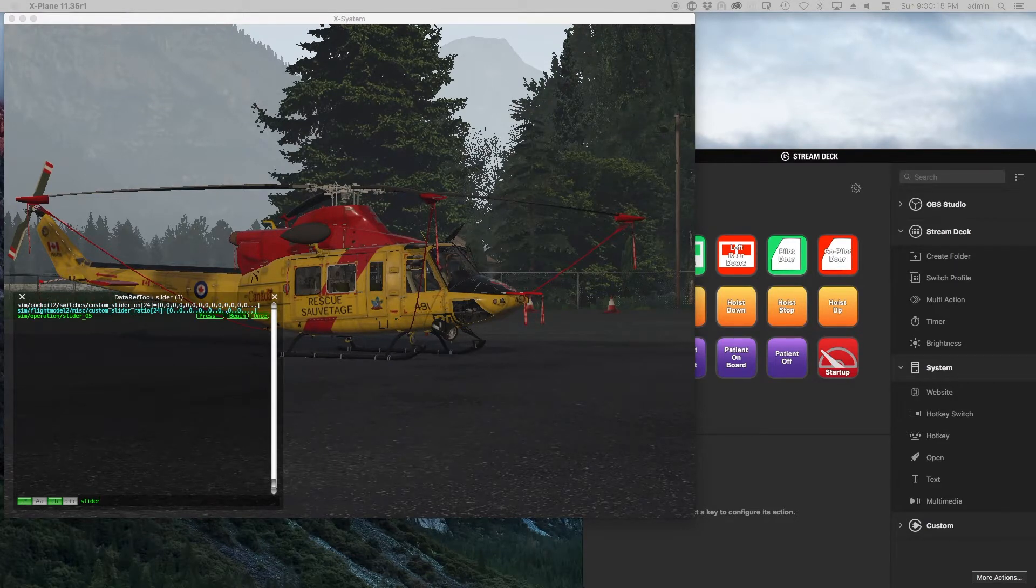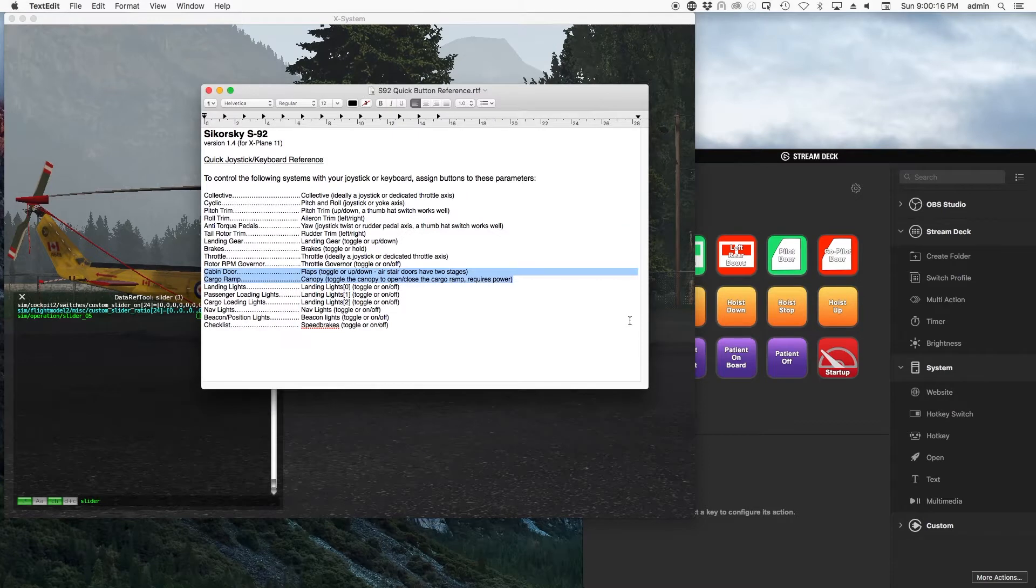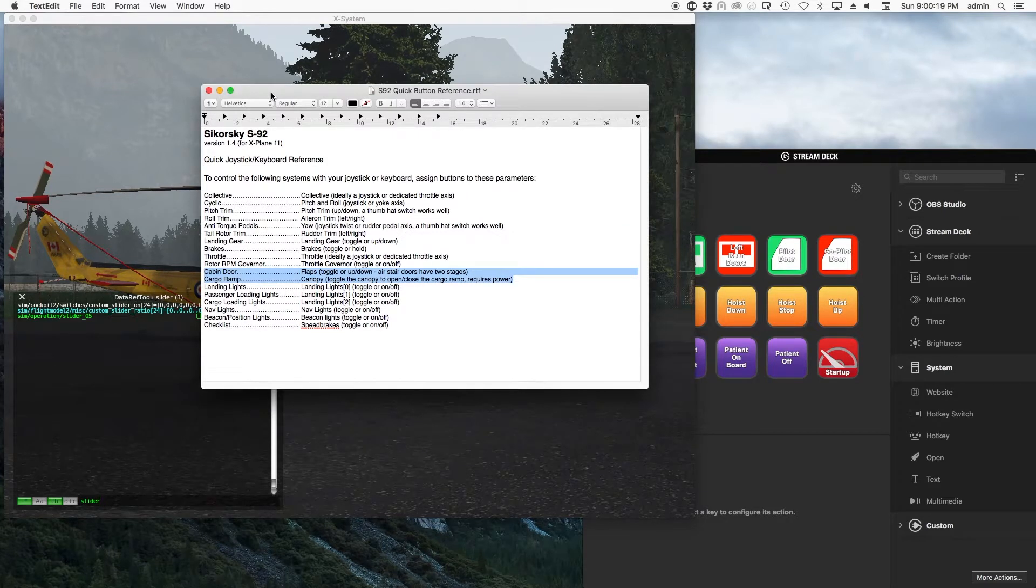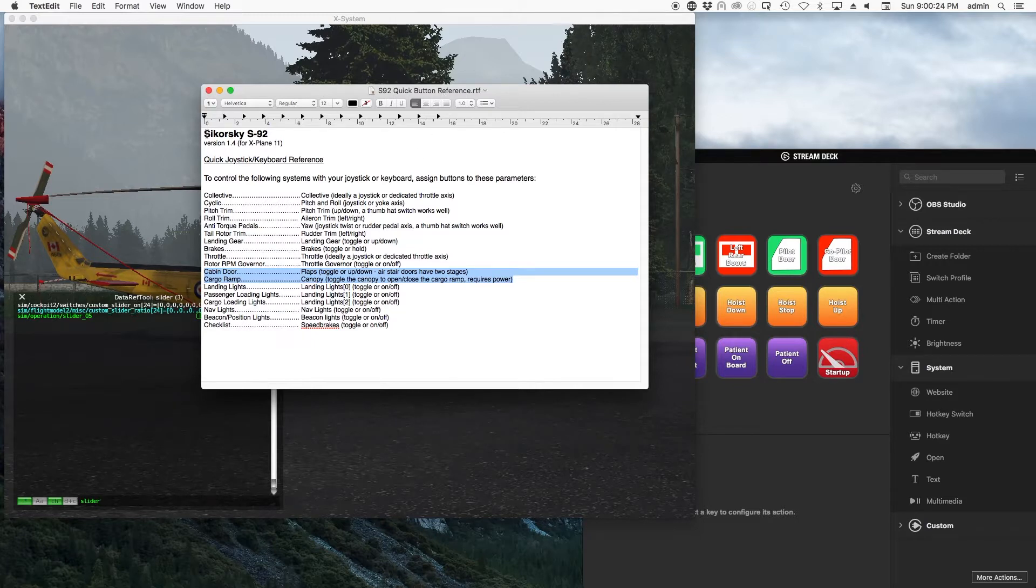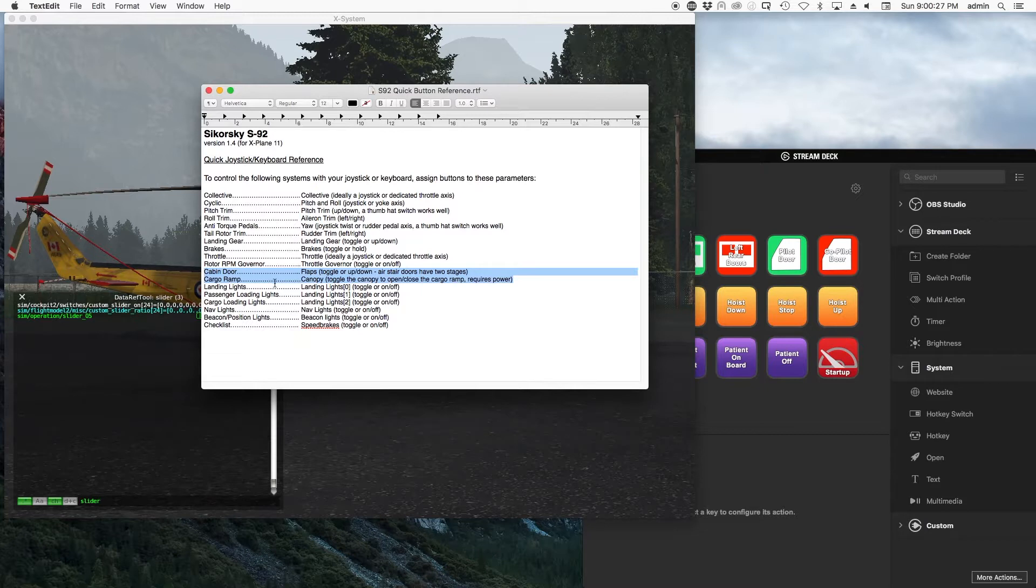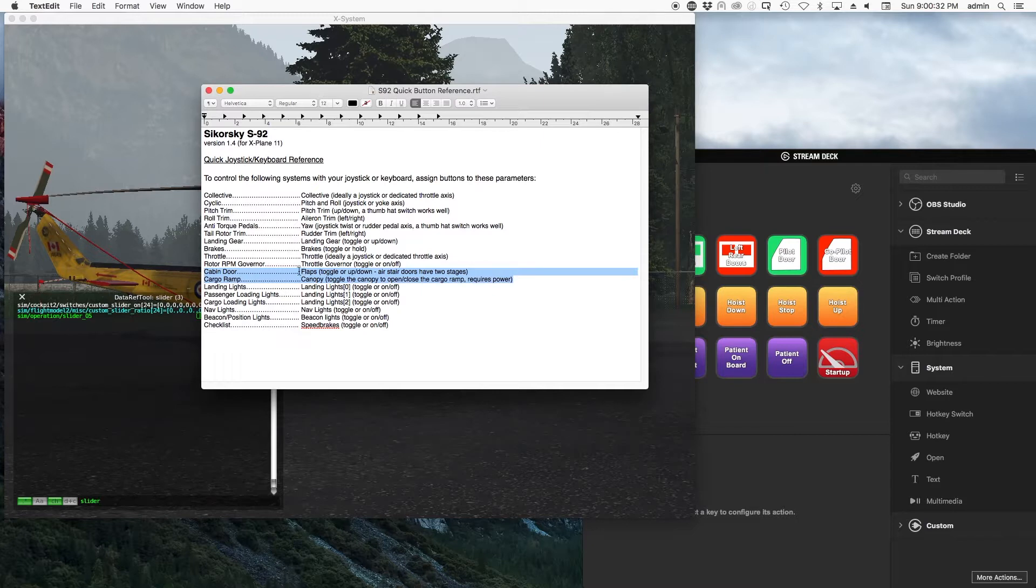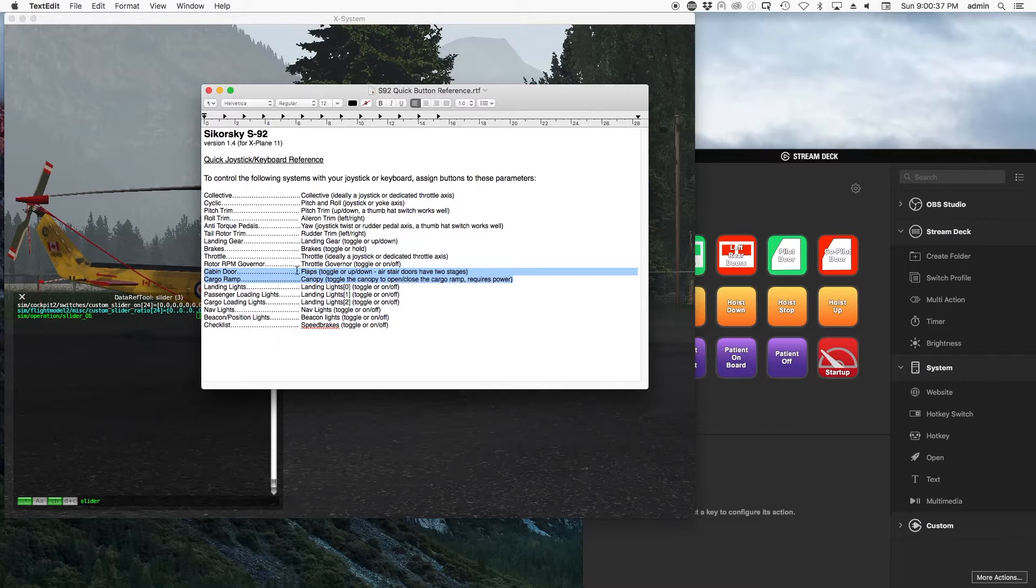Another option might be that the developer of certain aircraft may actually give a reference file in the aircraft that you can use to start to control things with. So I've recently purchased the Sikorsky S92, and if I look in the quick reference guide that came with it, you'll see that the cabin door can be open using the flaps command. So I would go through here and narrow down where the flaps command is and be able to use that. Same thing with the cargo ramp—it's the canopy command.